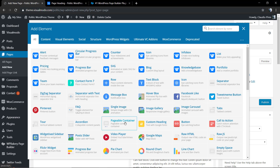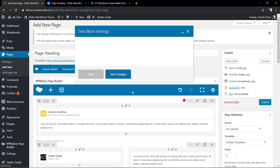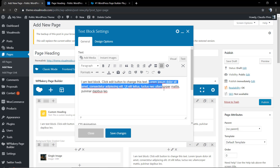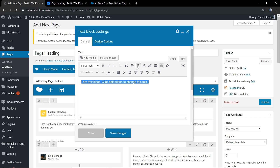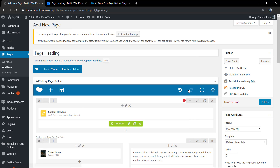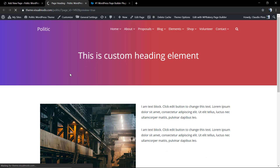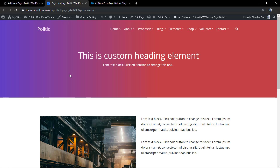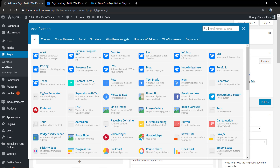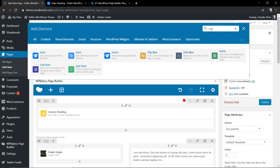In addition, you can click the plus button at the bottom of the custom heading section to apply a text block — type something, align it to the center, select all and set a white color to make a sub-heading. Using the top plus button you can also apply an icon, for example.